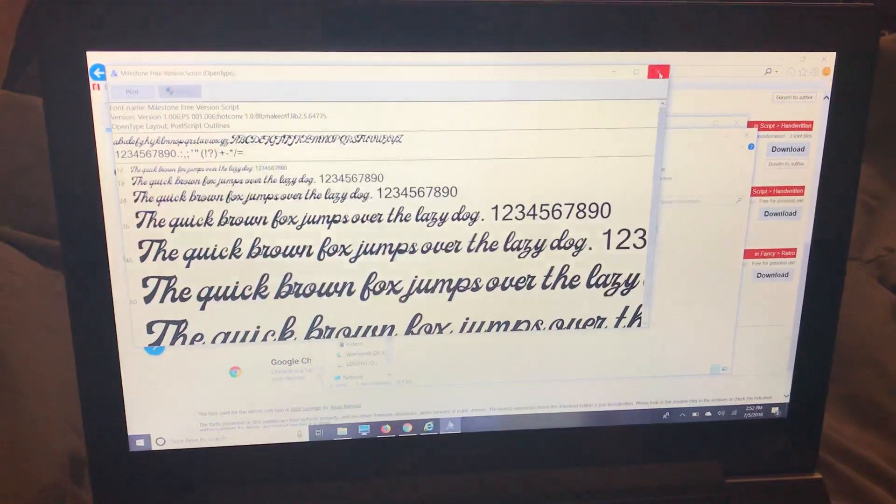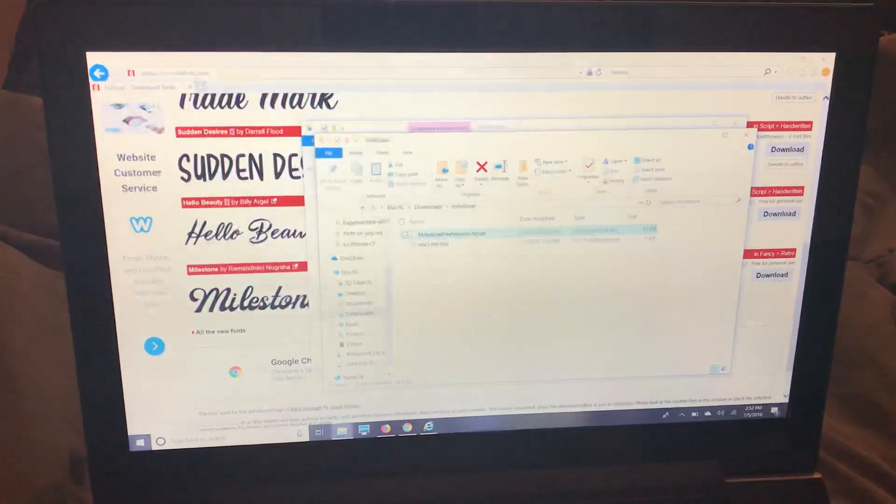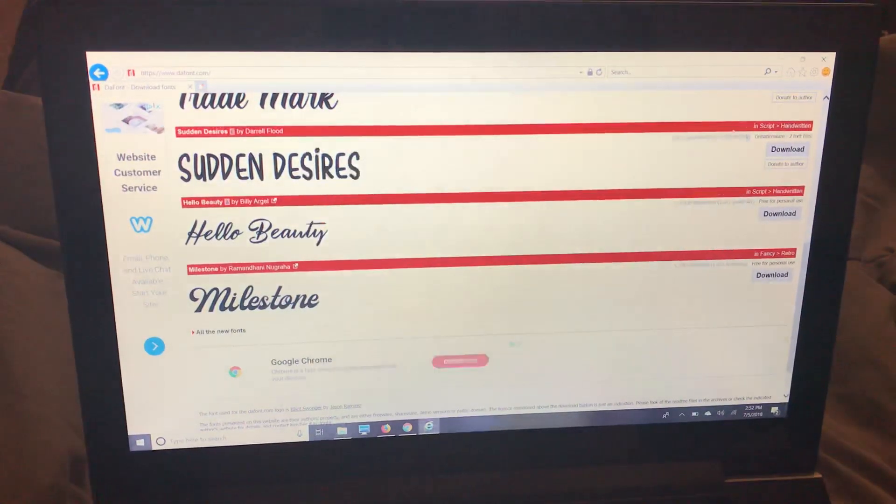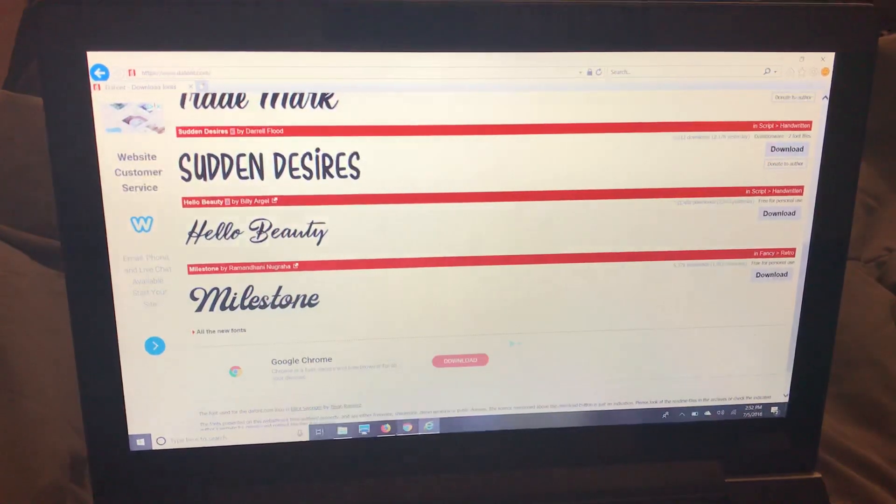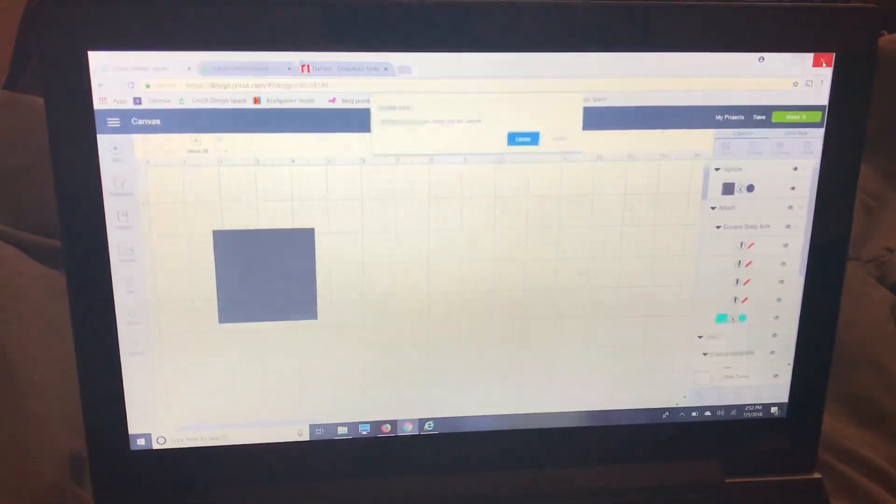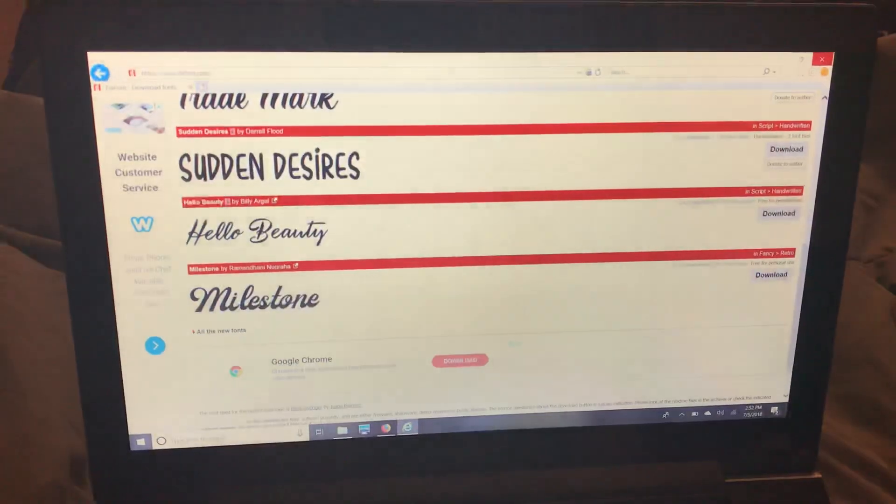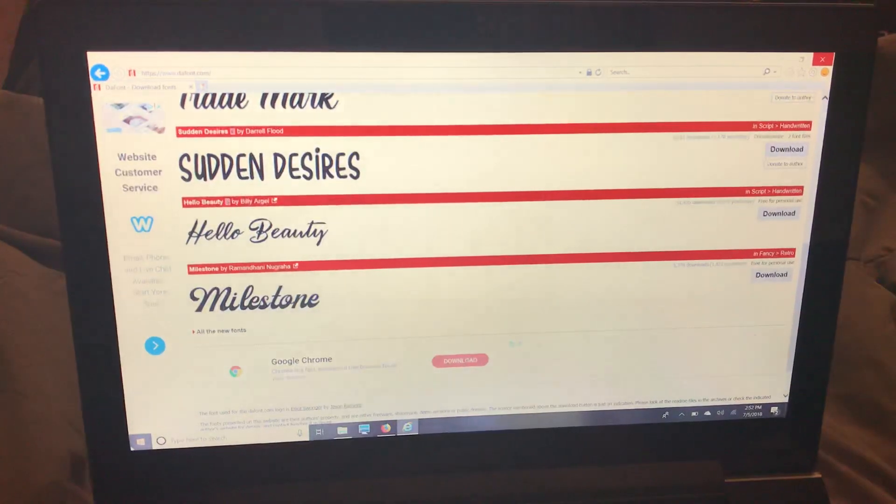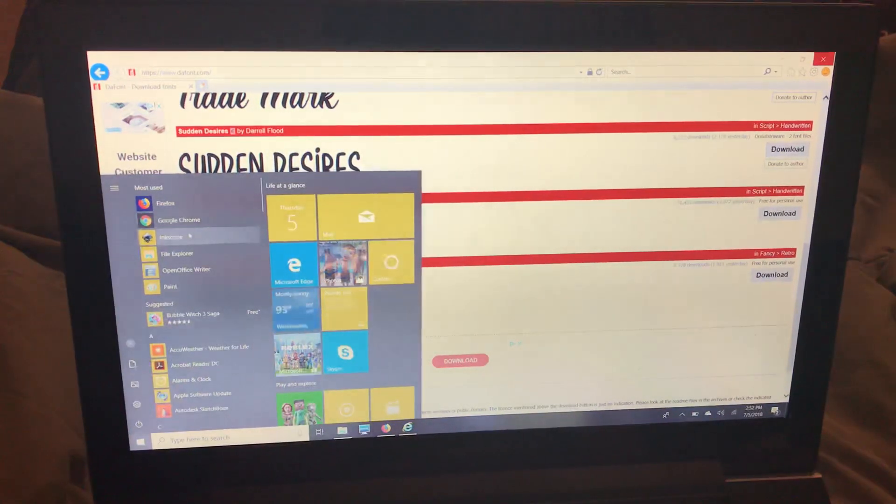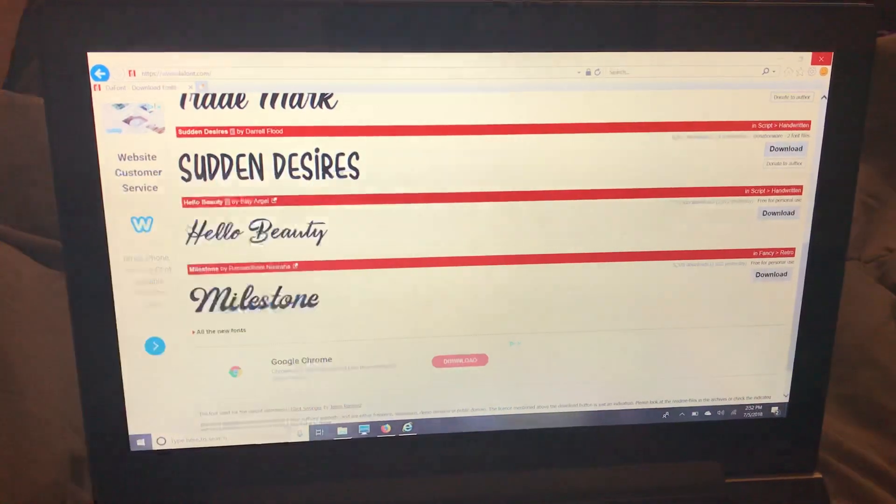So I can just like I said I use Google Chrome for Design Space so I'll close out my Google Chrome and I'm going to reopen it just to show you guys those fonts are there now.